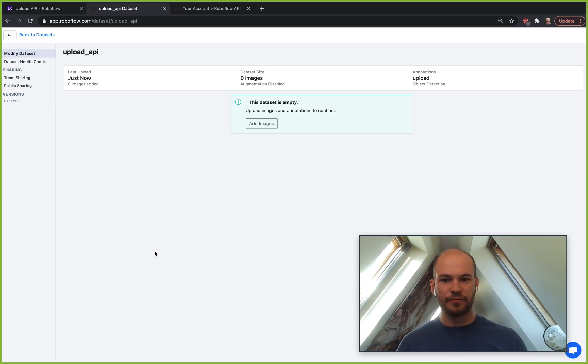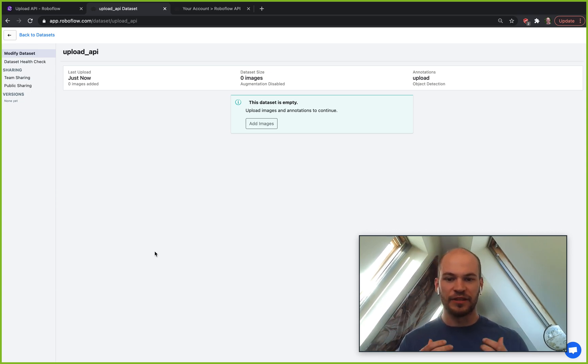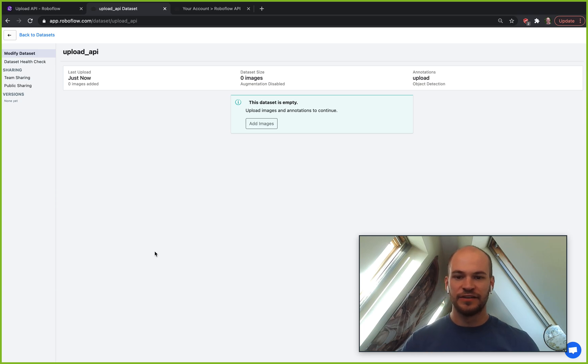Greetings, this is Jacob from RoboFlow here today to talk about the upload API for RoboFlow.